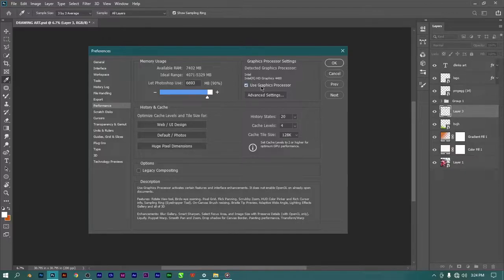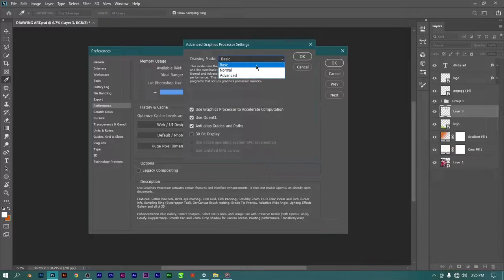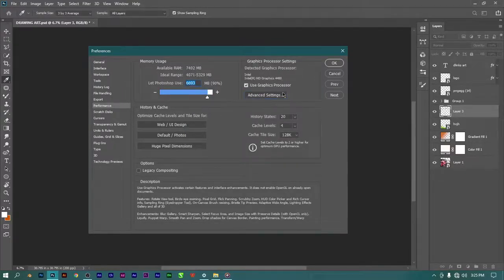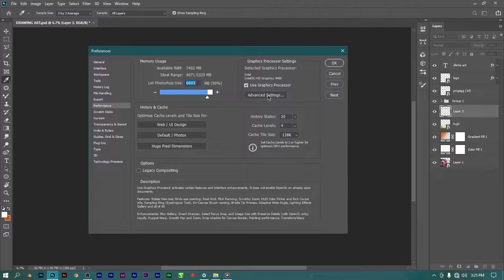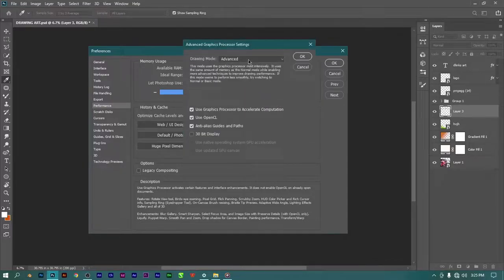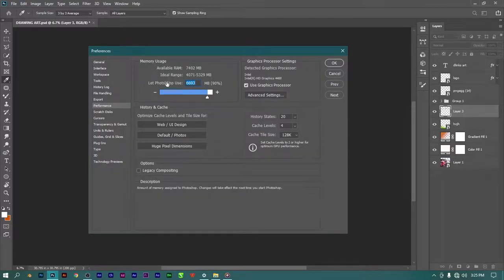If you don't have a good graphics card, you want to turn this off. If you are using Photoshop 2020 and below, go to Advanced Settings and set it to Basic. If you keep it at Advanced, Photoshop is going to use your graphics card to help process things, which will not be ideal if you have low graphics. Setting it to Basic uses very little graphics processing, leaving your RAM to do most of the work.